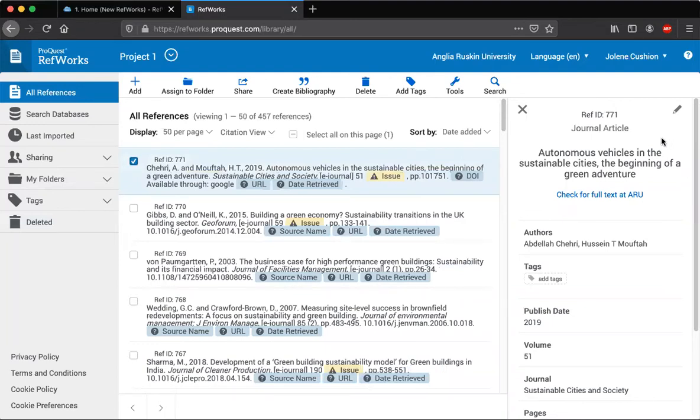So if the authors were wrong, if it was a book and it missed out the publisher, that kind of thing, you can go in and add those details.